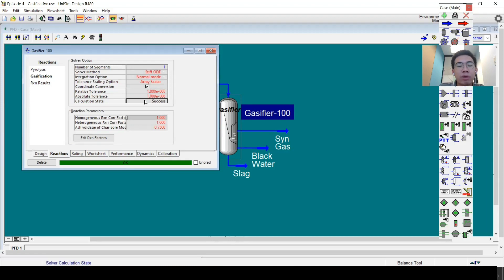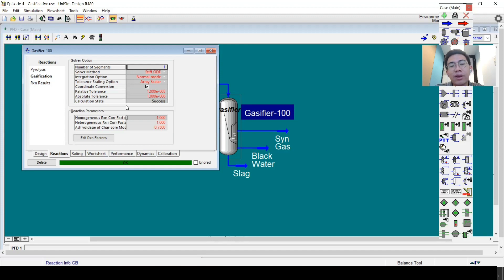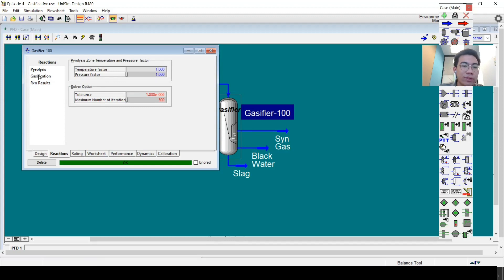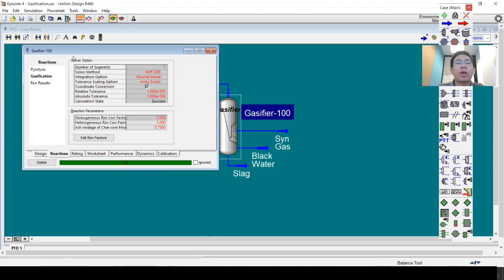When it comes to the gasification section, this is the most time-consuming part. In Unisim Design, gasification is modeled like a PFR, so there is an integration step using an ordinary differential equation (ODE) to calculate the mass balance of the reaction system. Inside the gasifier model, two reactions occur: the pyrolysis reaction, which is simpler, and the ODE-based calculation used for gasification.